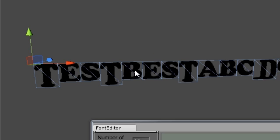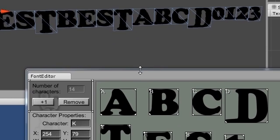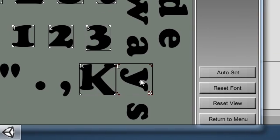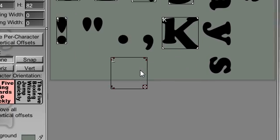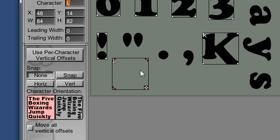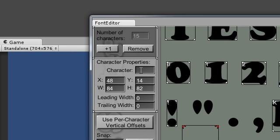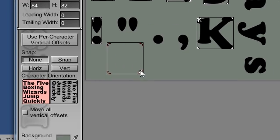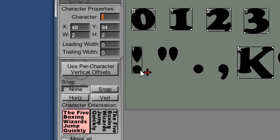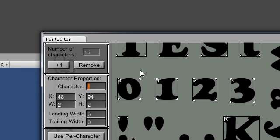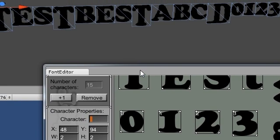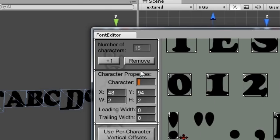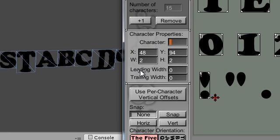Click plus one and move the new rect somewhere empty. Put a space character in the property box. The size of the space rect should be as small as possible, and control the width of the space using the leading or trailing width.